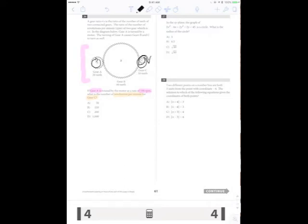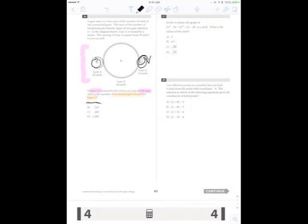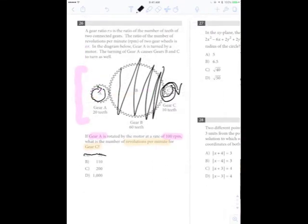Note that we can already eliminate answer choice A, because that's saying gear C has 50 RPMs when gear A has 100 — that is wrong, because gear C should have a higher number of revolutions per minute. There's actually a key observation that makes this easier: if you imagine gear A directly turning gear C, it's still the same problem. That means we can ignore gear B altogether. We're just looking at the relationship between gear A and gear C. See how much work we did using just the figure? Now we only need to look at gear A and gear C, which cuts our computations down by a lot.